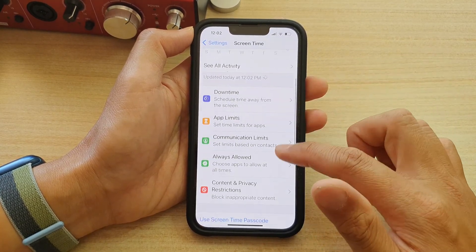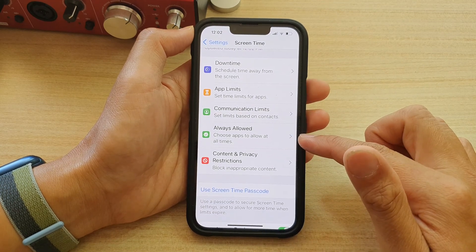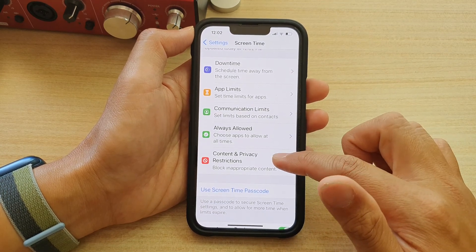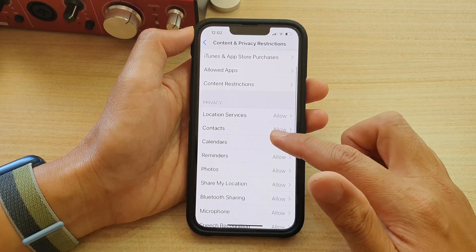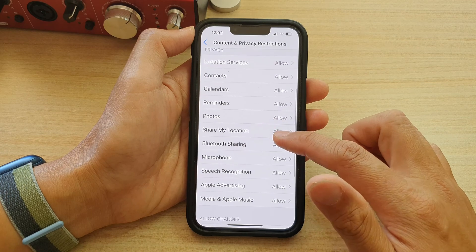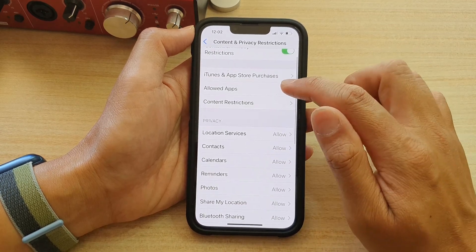Next, go down and tap on Content and Privacy Restrictions. In here, you want to go down and tap on Allow Apps.